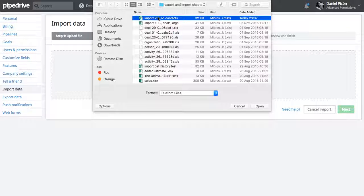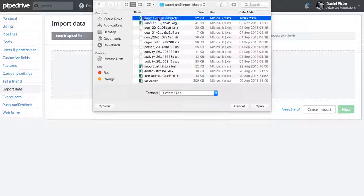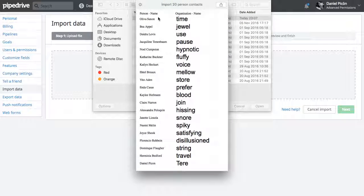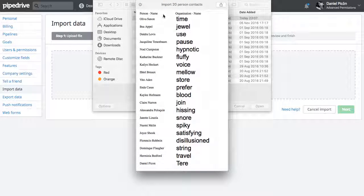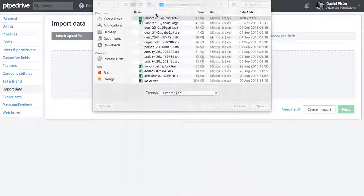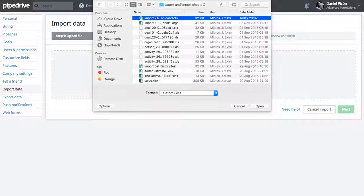I'm going to import this very simple file I'm just going to show you here. It has two columns, person name and organization name just to keep it very simple.